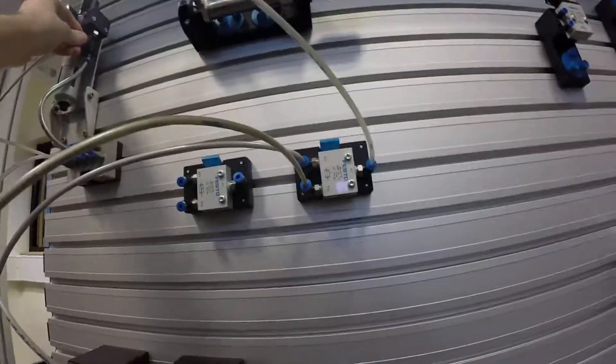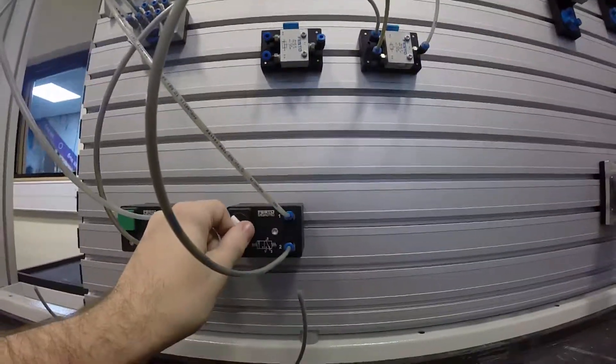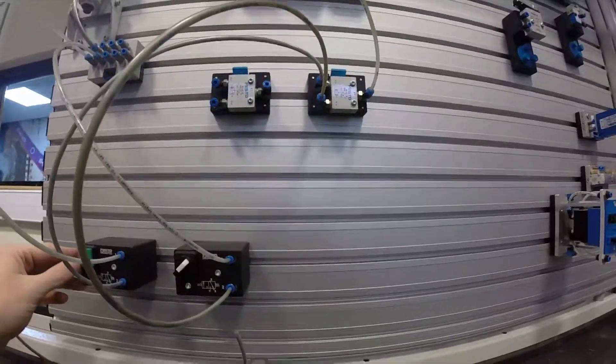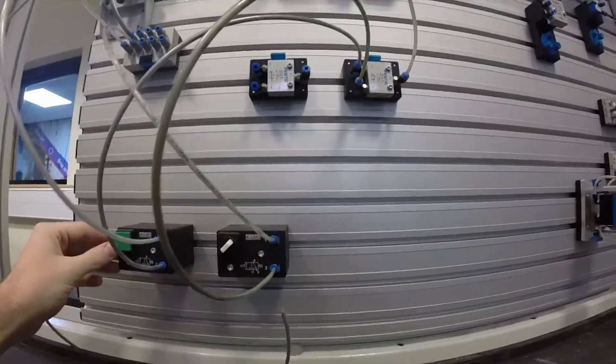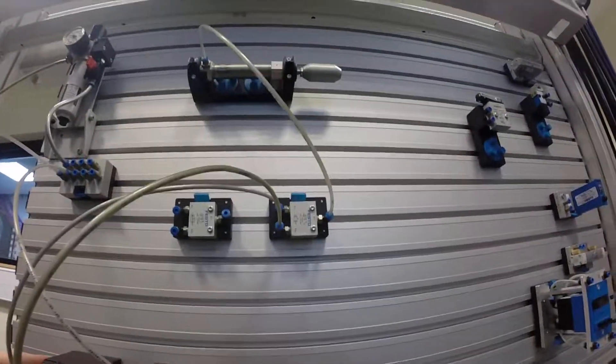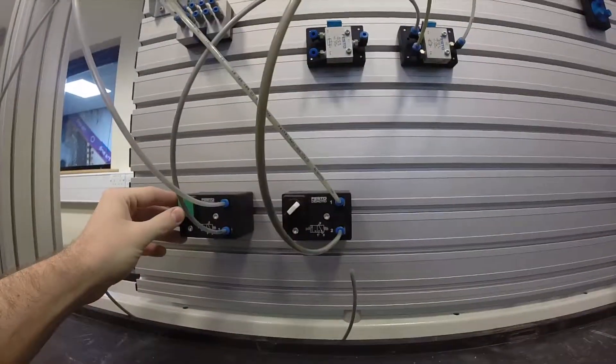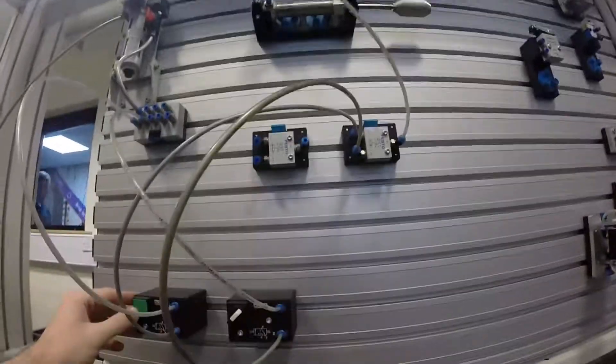So we'll turn back on our air supply, and you'll see now if I activate my key switch, nothing will happen on the cylinder. It will wait until it gets the second input to activate. And then if I release one of those, the cylinder retracts. It no longer has two high signals coming in.